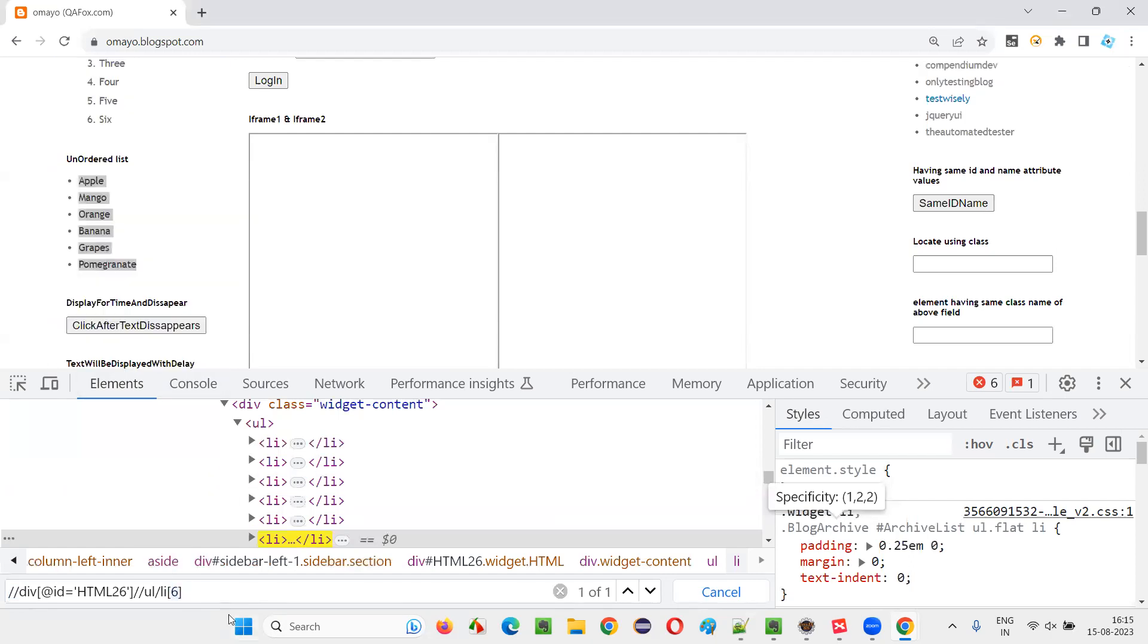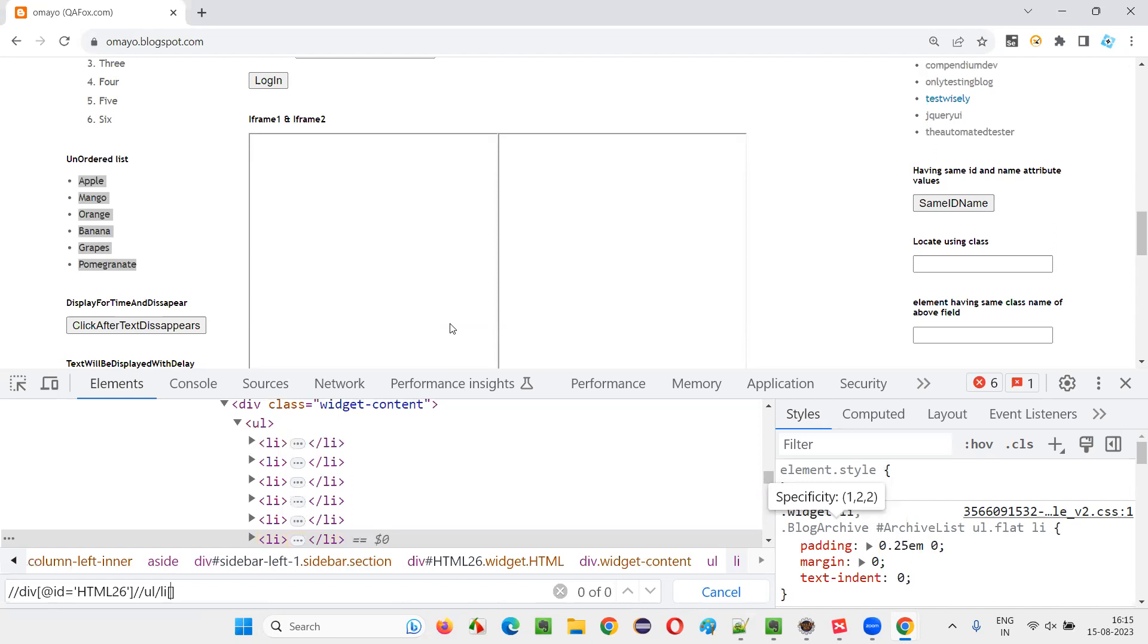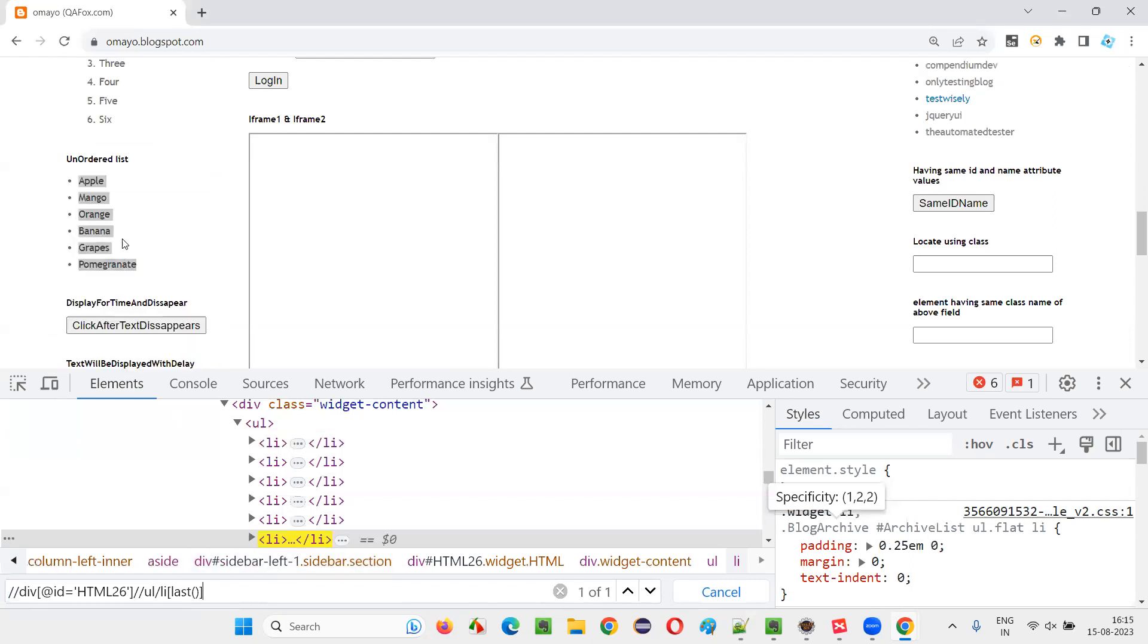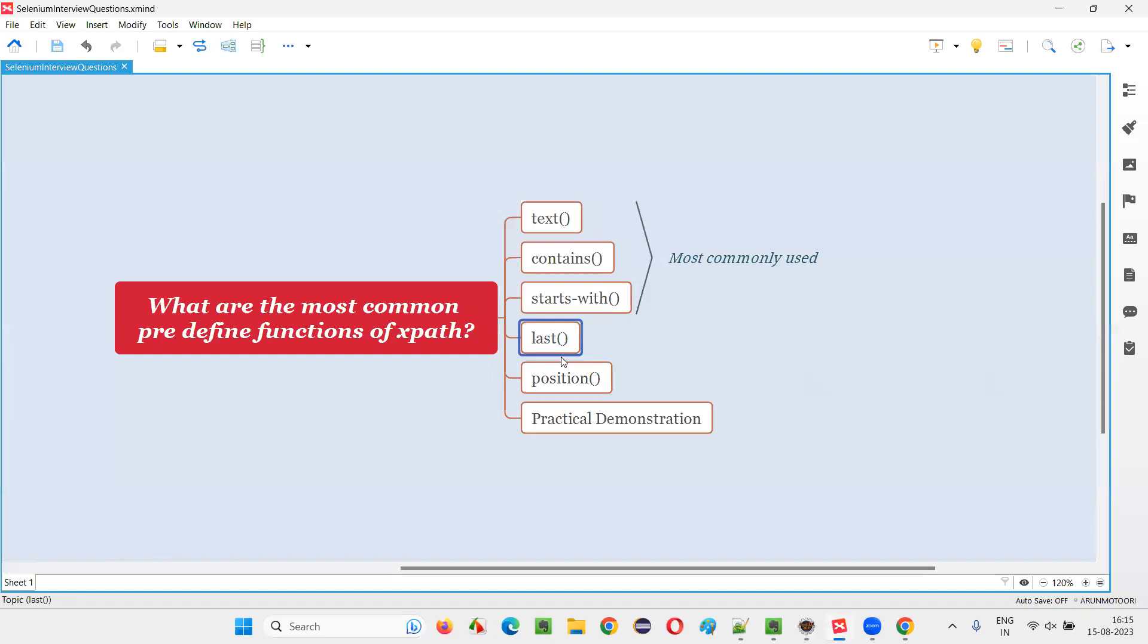But if this number is changing, then still if I want to get, whether it is five fruits or 10 fruits or 15 fruits or 20 fruits, whatever that is, I want to get that in place of this number, you just give the last function. That will locate the last fruit. No matter how many number of fruits are there, last fruit will be located. That is the last. So in some cases we may have to use last. Then position, the other one is position.